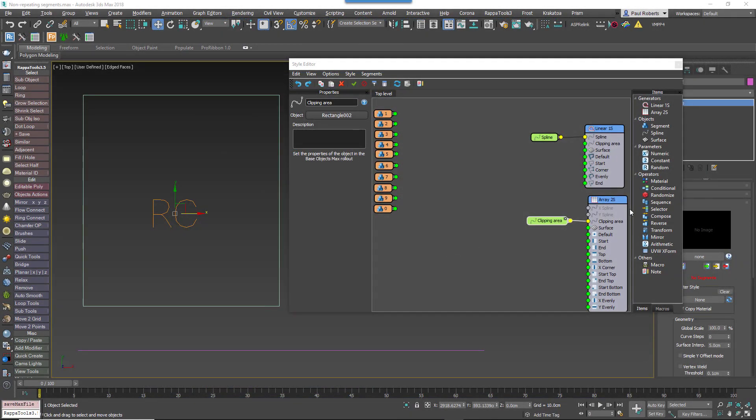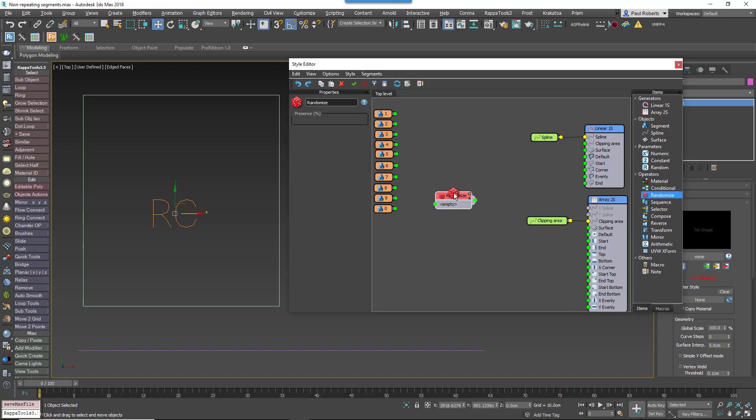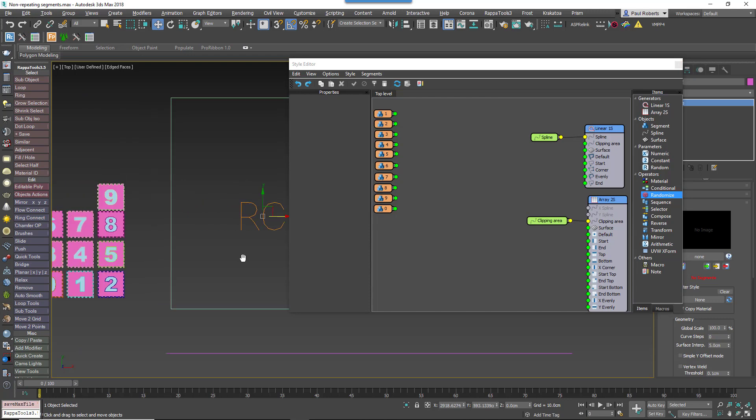Unfortunately, neither RailClone's built-in random node nor its expressions features have an option to output a non-repeating sequence. But there is a nifty cheat we can use to create a similar effect.